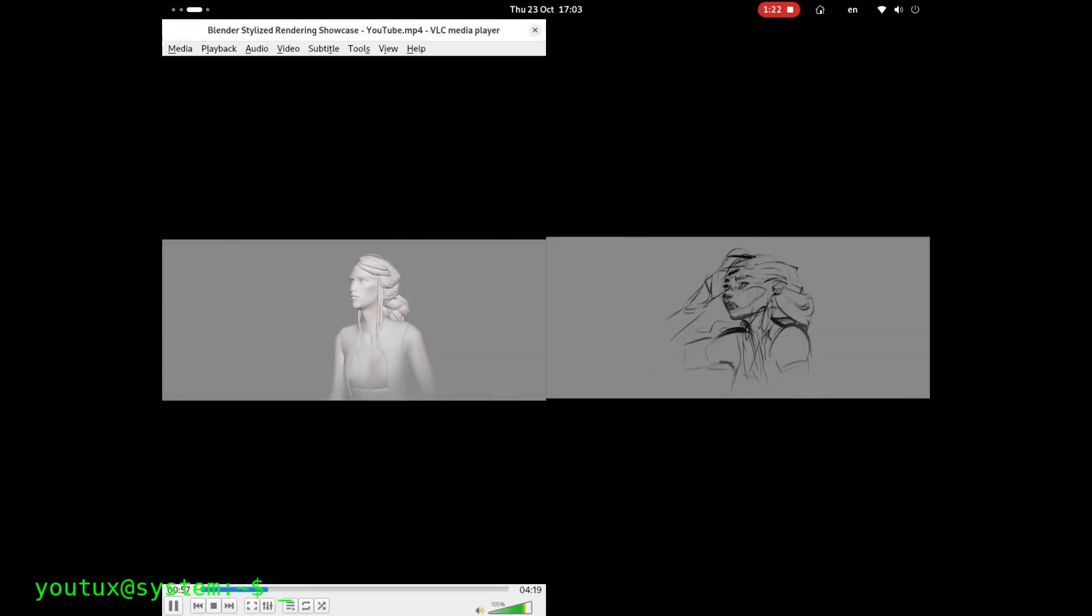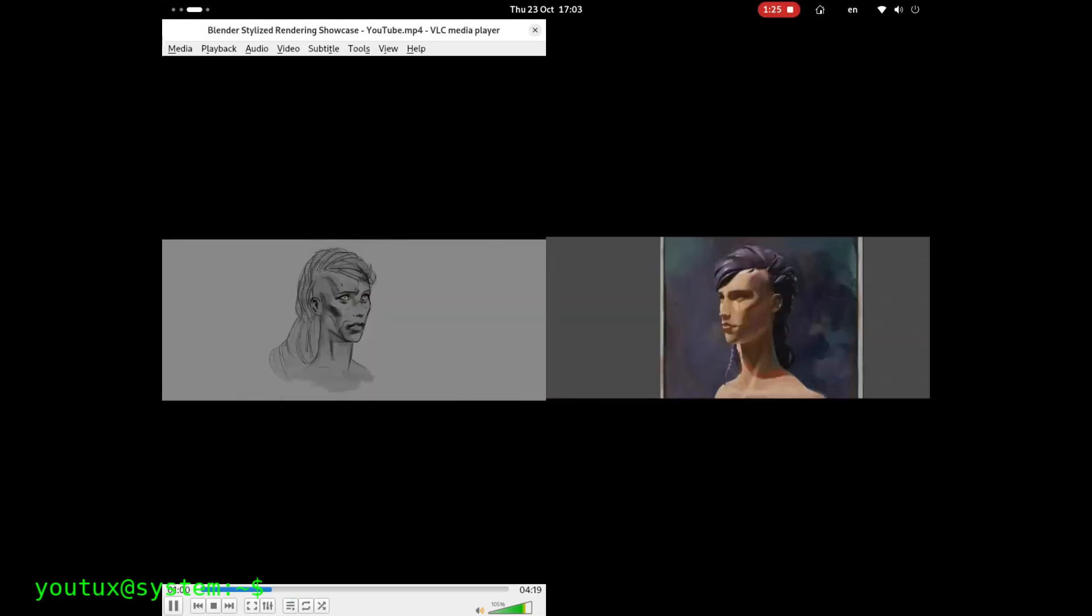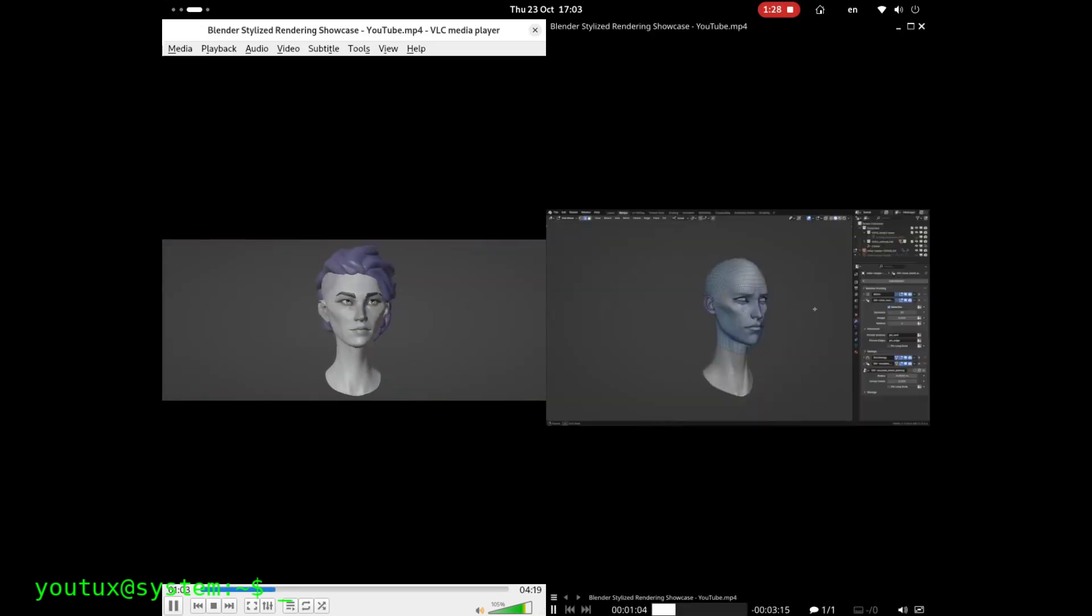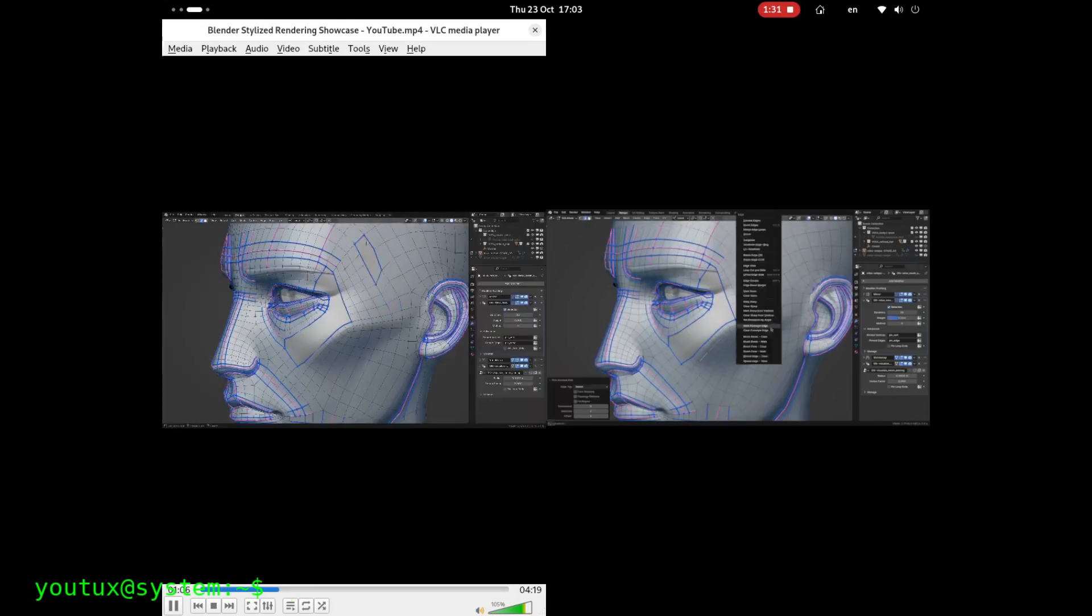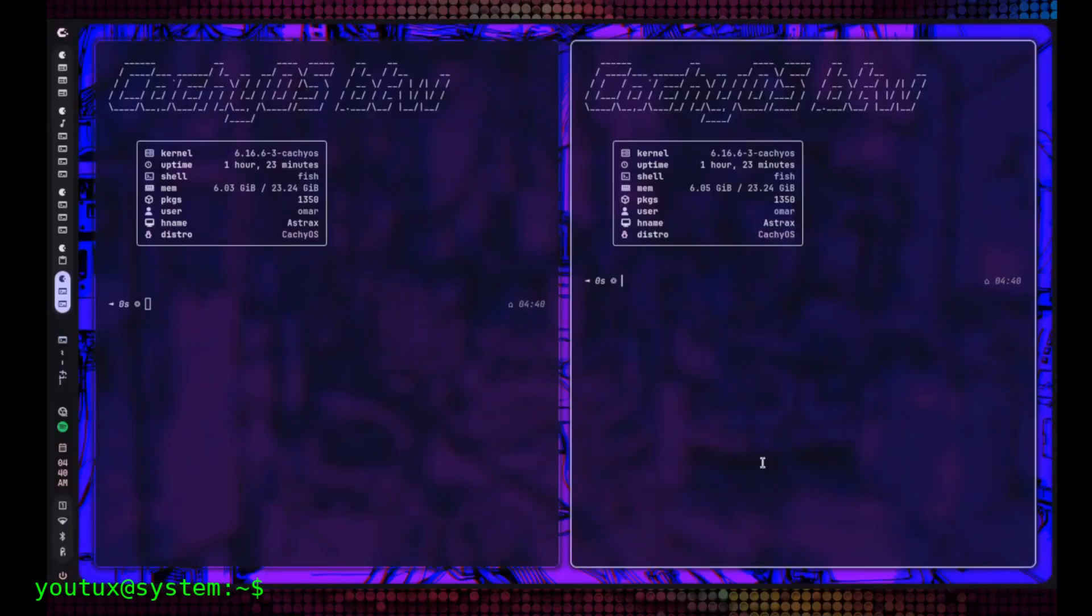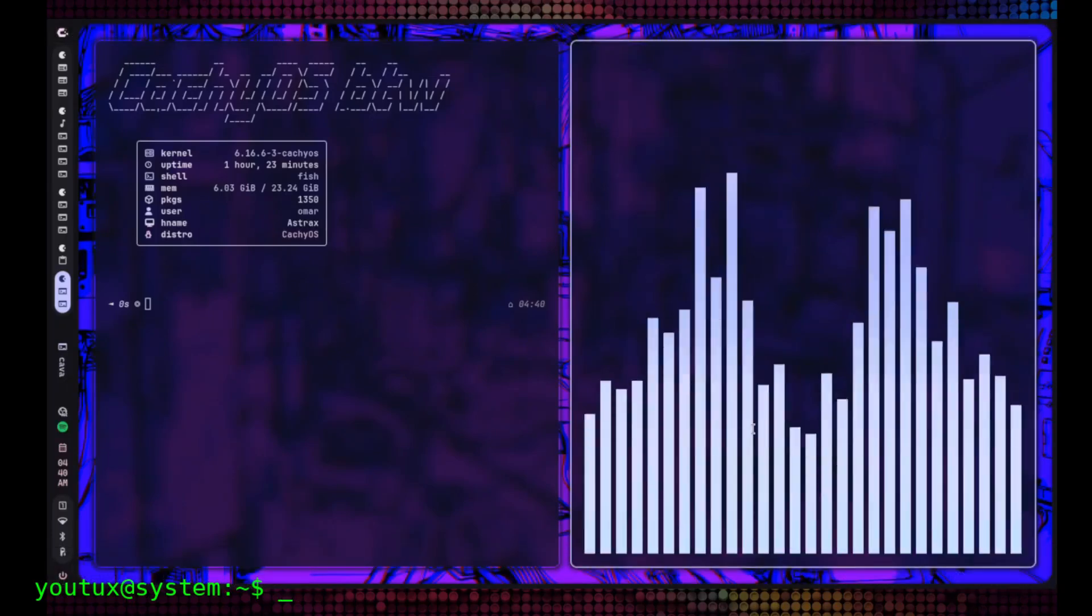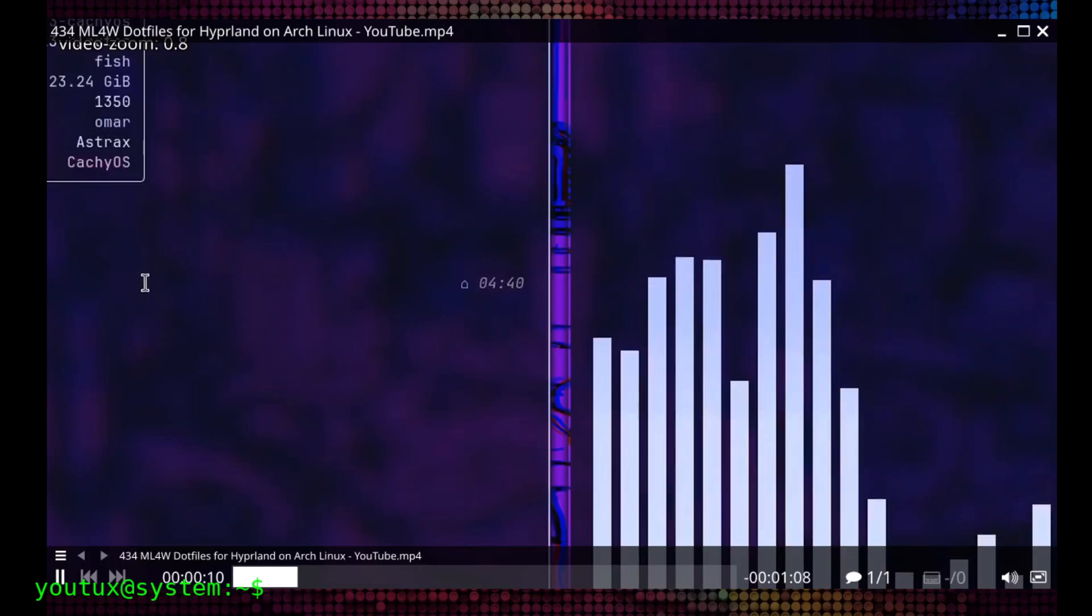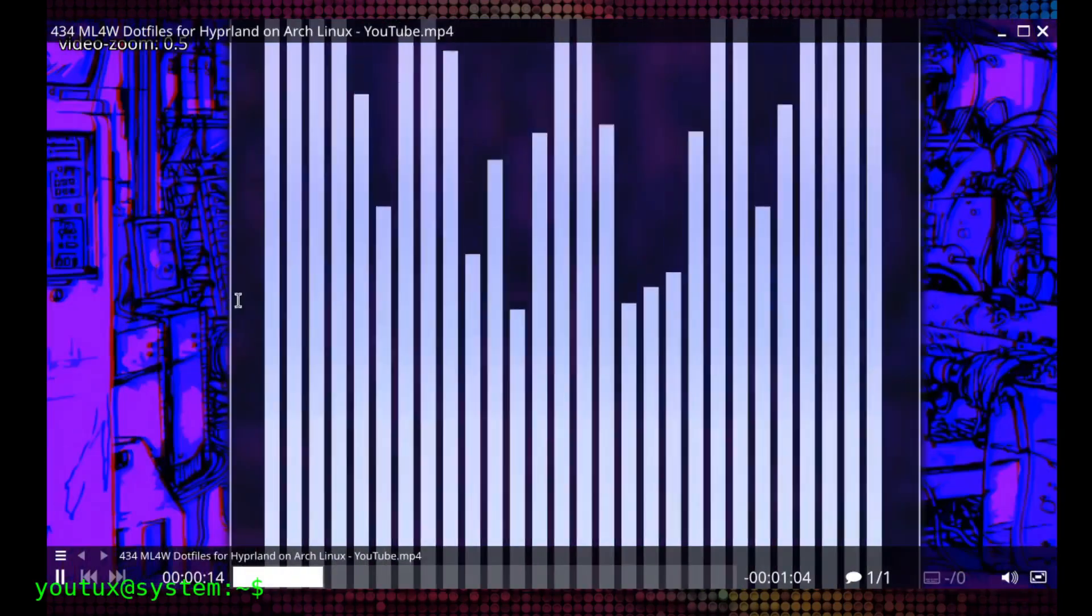So, when should you use one or the other? VLC is perfect if you want immediate simplicity, if you need to stream or convert files, if you often work with physical media, or if you simply want a player that works without having to read documentation. MPV is the right choice if you're looking for the best possible video quality, if you have limited hardware and want the best performance, if you love customizing every aspect of the software, or if you want to integrate the player into automated workflows.